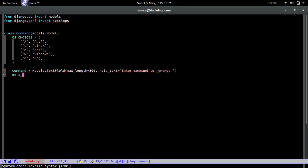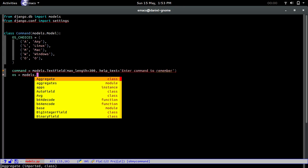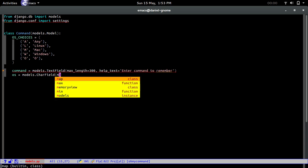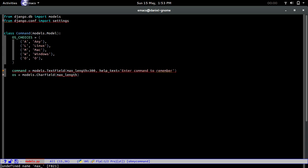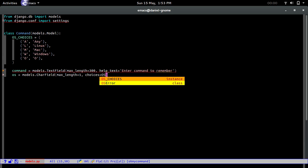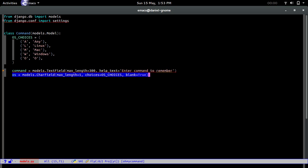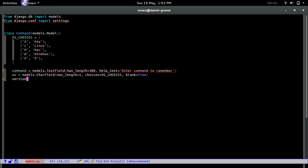Then we're going to create an OS. Models.char field. This is how we create a choice field. We do max length equals one, and then we're going to do choices equals OS choices. We're going to say blank equals true because we will allow the user to not input anything for this. It's not mandatory. But the command is mandatory. Everything else would be optional.